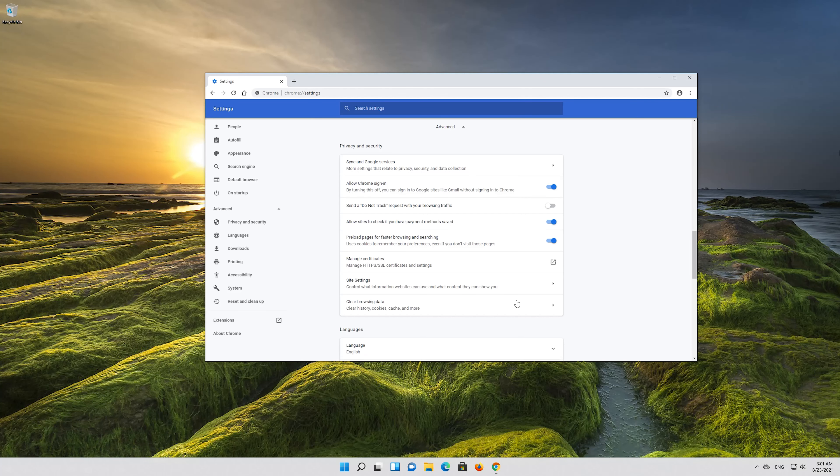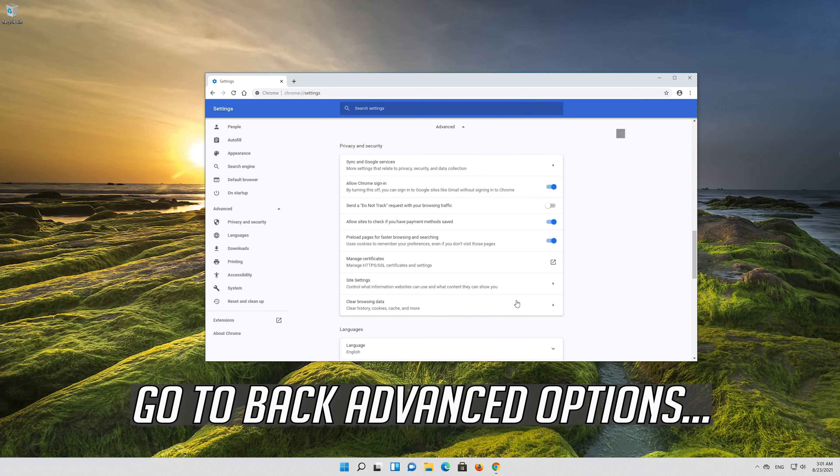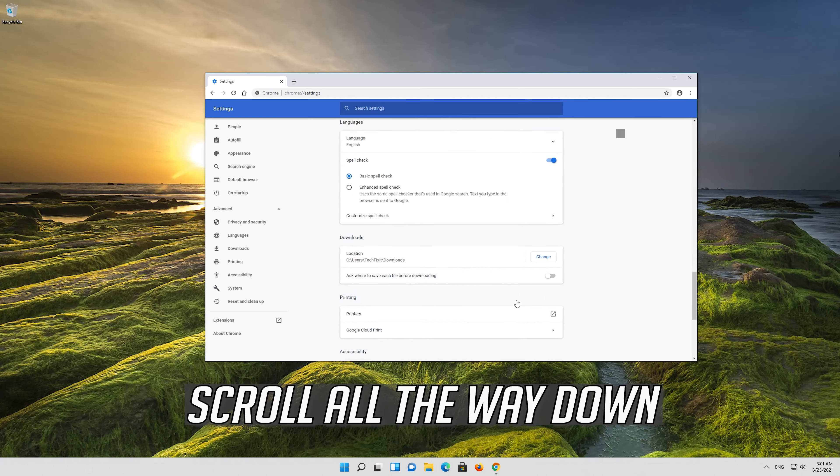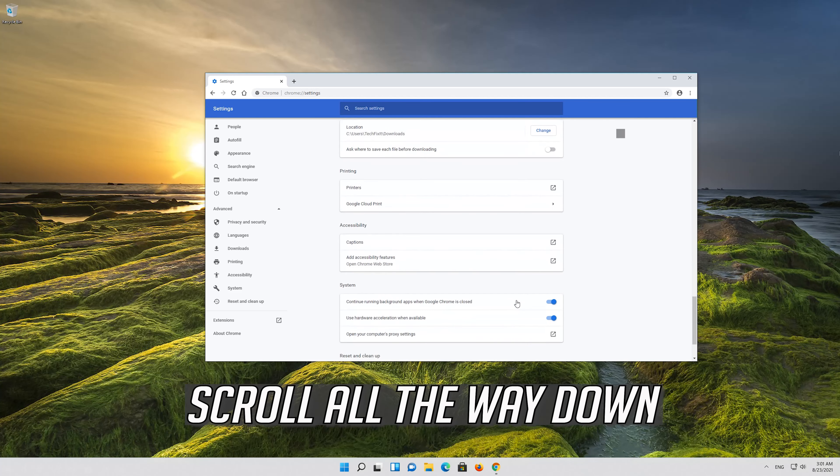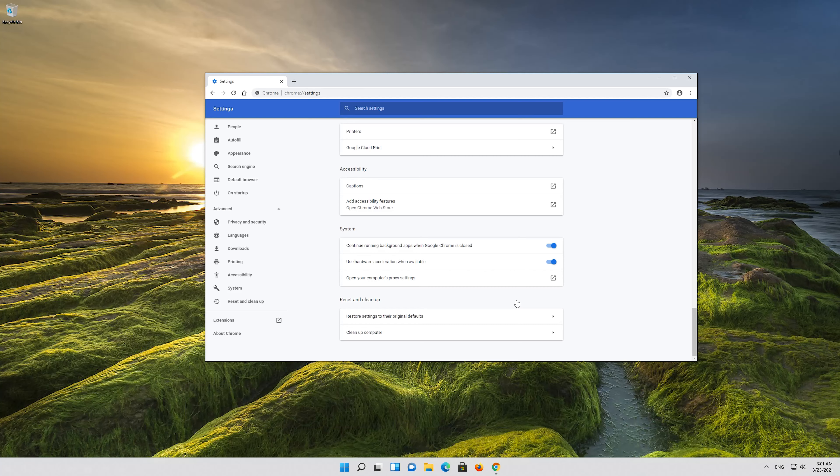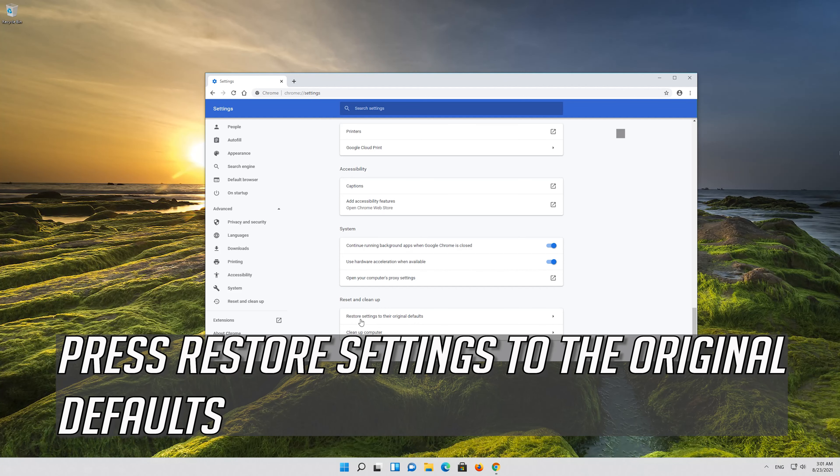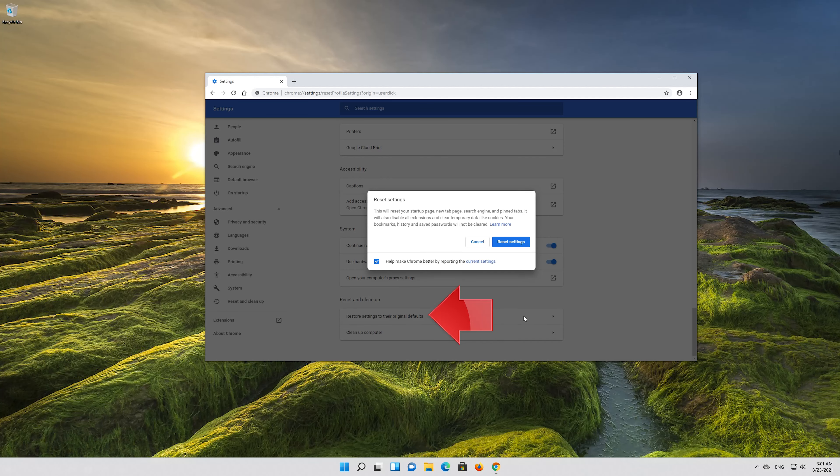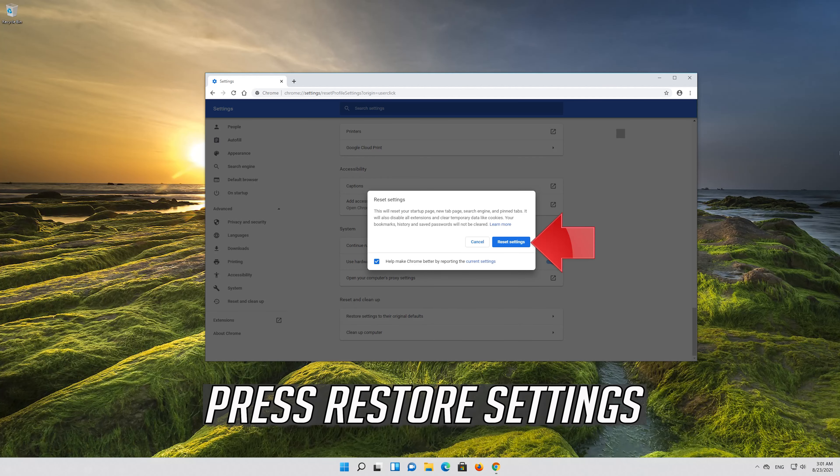If that didn't work, go back to Advanced Options. Scroll all the way down. Press Restore Settings to the original default. Press Restore Settings.